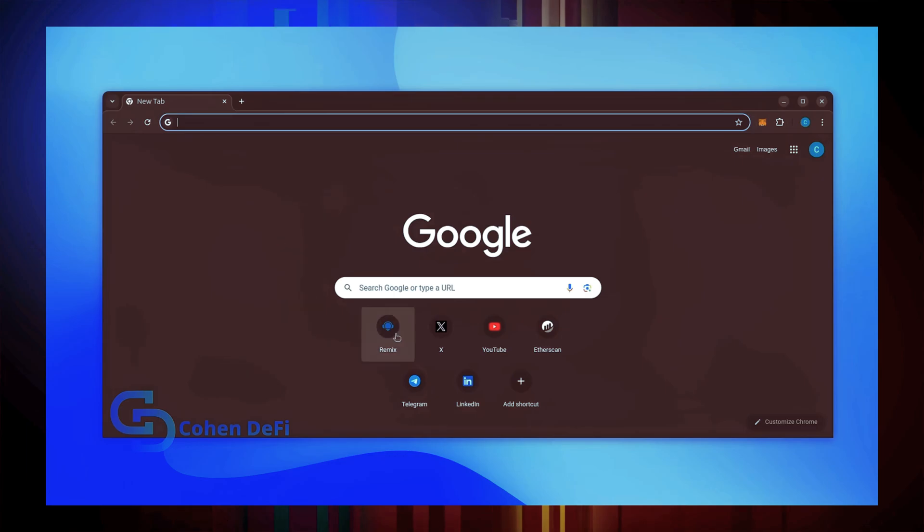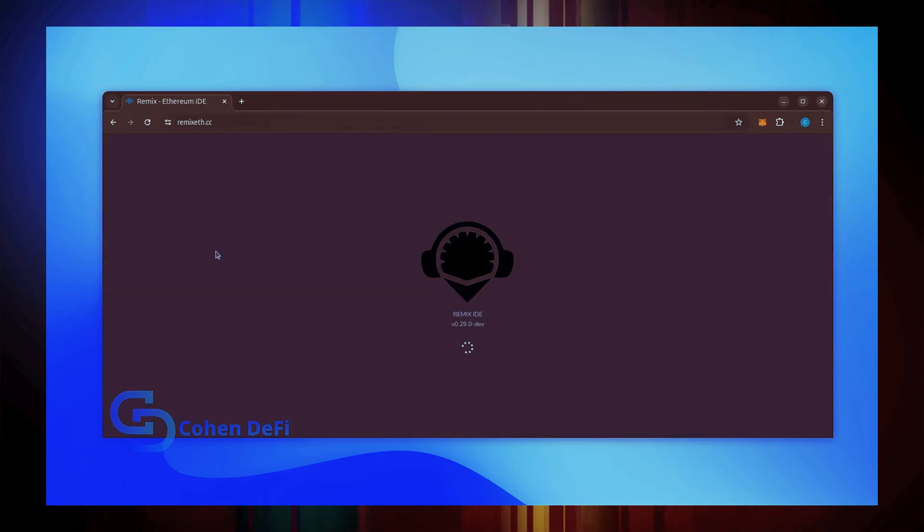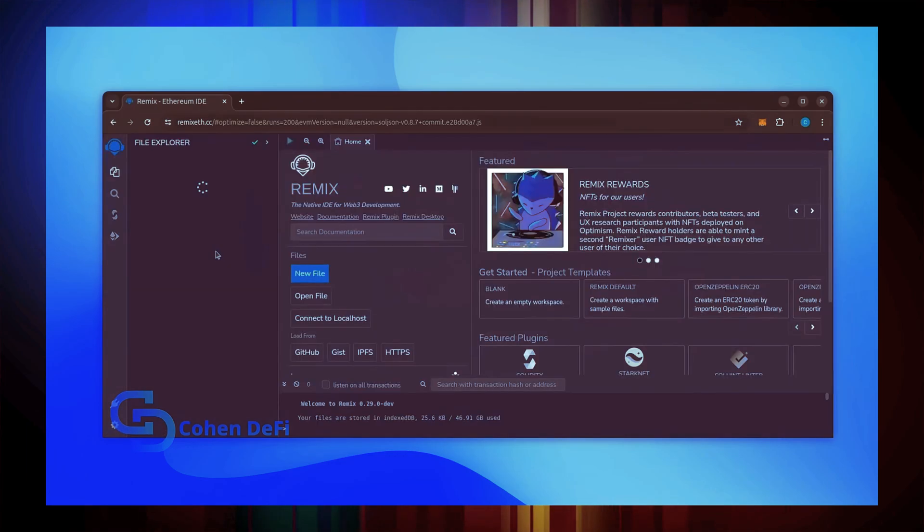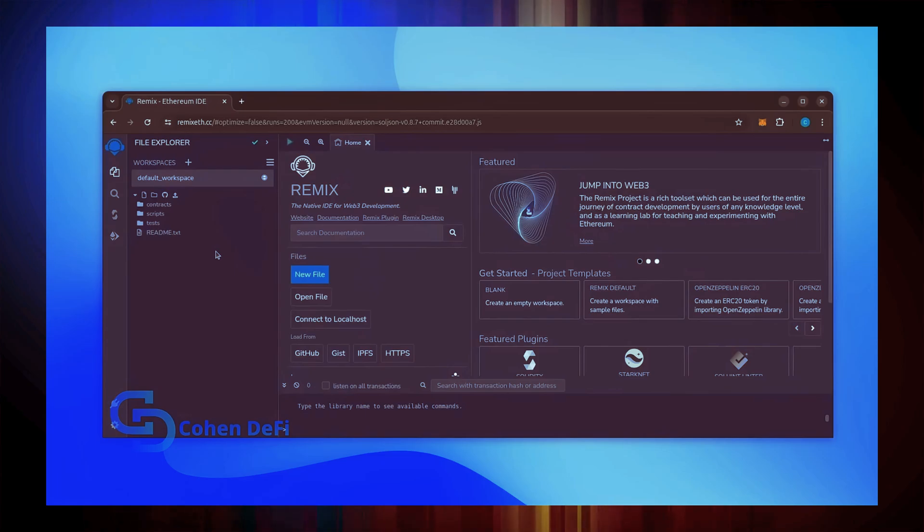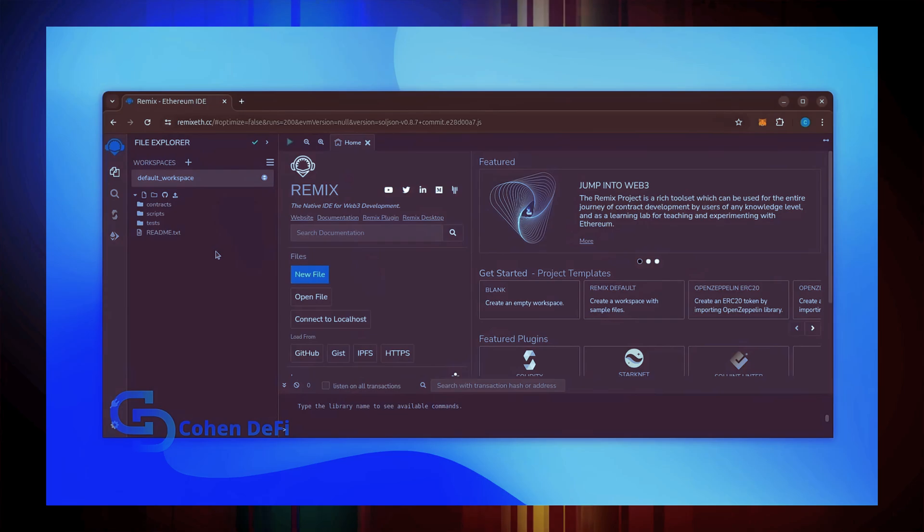Now we'll go to Remix. Remix is used for creating solidity-based smart contracts. I'll put a link to Remix along with everything else you need in the description below. It may take some time for Remix to load. Patiently wait while everything loads in.